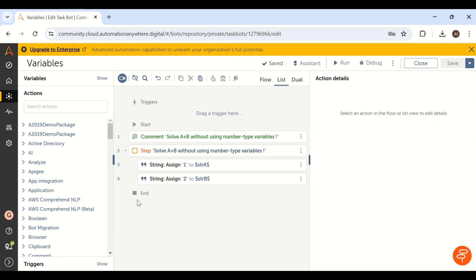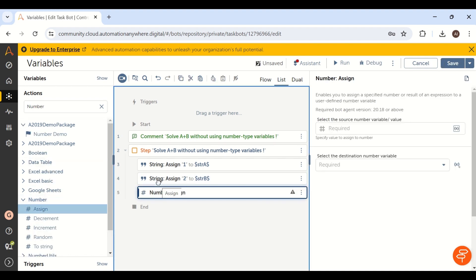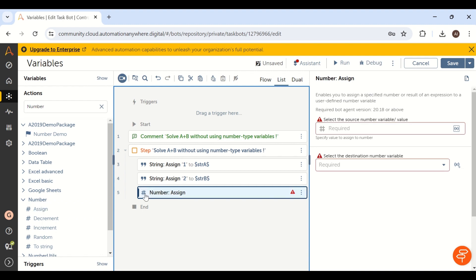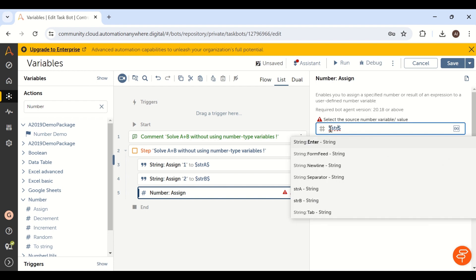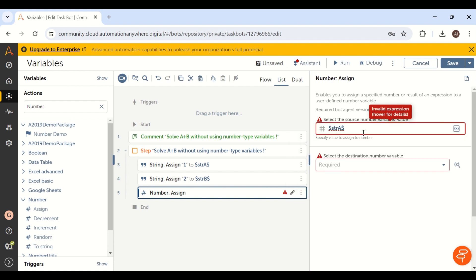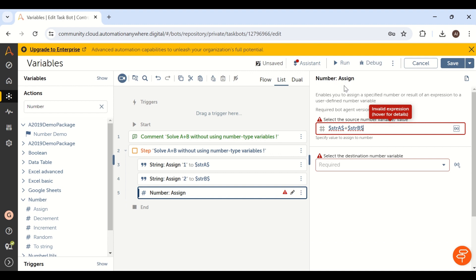Now we have to add the two variables str_a and str_b, which are holding values one and two. To do that, we use the number package. In the number package we have the assign command — the number assign activity. Add whatever you have in the string variables: str_a plus str_b. Both are string variables, but the number assign activity expects number data type.